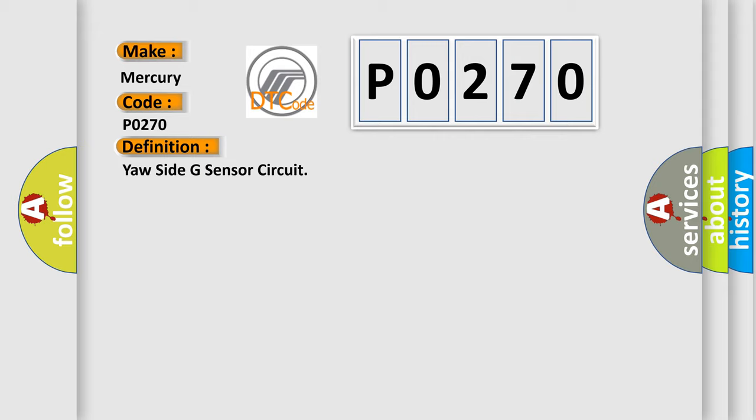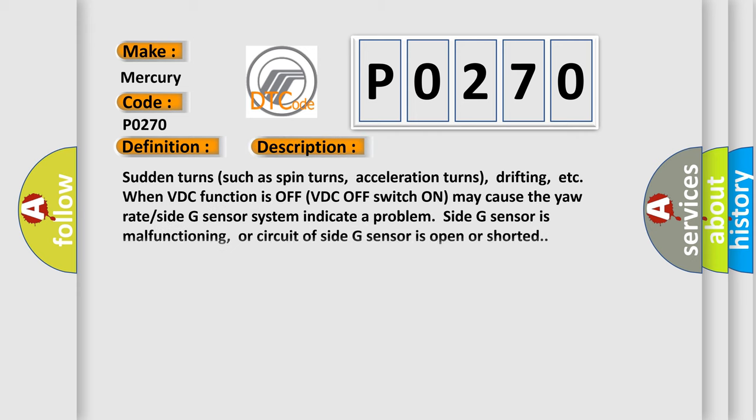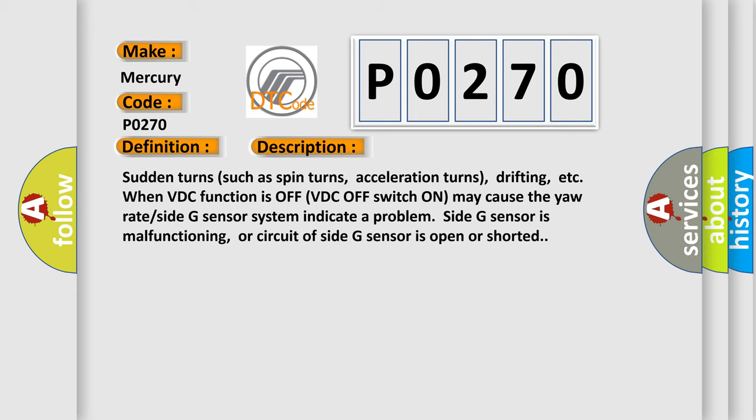And now this is a short description of this DTC code. Sudden turns such as spin turns, acceleration turns, drifting, etc., when VDC function is off may cause the yaw rate side G sensor system to indicate a problem. Side G sensor is malfunctioning, or the circuit of side G sensor is open or shorted.